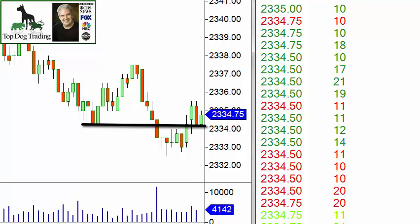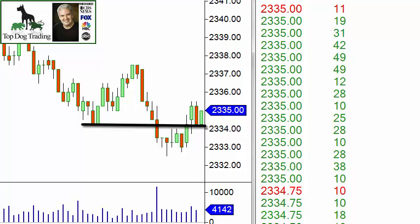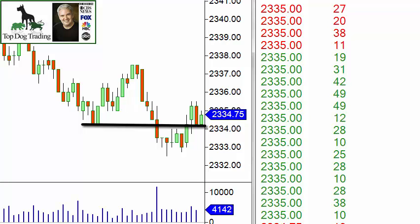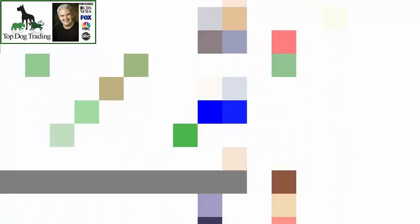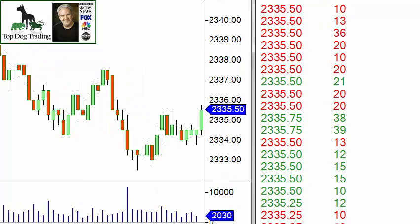There are other aspects of tape reading beyond what I'm doing here today. This is just looking at the time and sales window — where the orders come in: at the bid, at the offer, above or below the offer or bid, and the size of each filled order. We eliminated anything under 10 contracts because we're not looking for the amateurs.